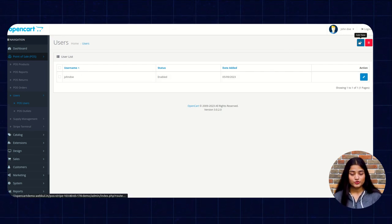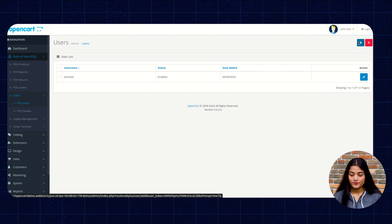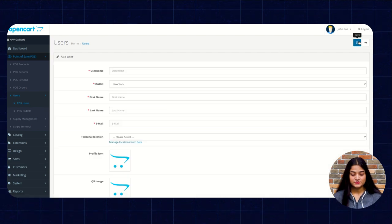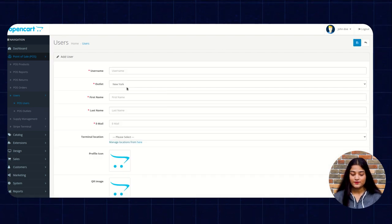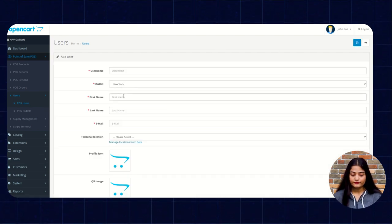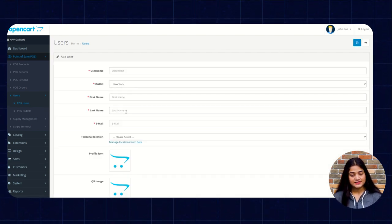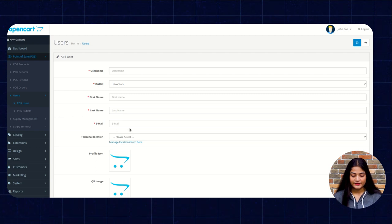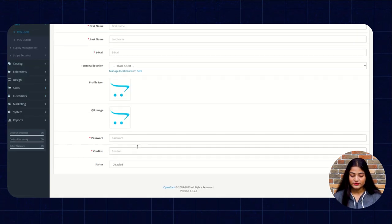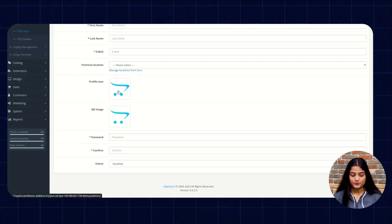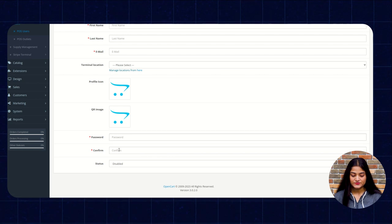If in case you want to add a new name or a new user, just enter the username, outlet, first name, last name and email id, rest of the locations of the user like profile icon,